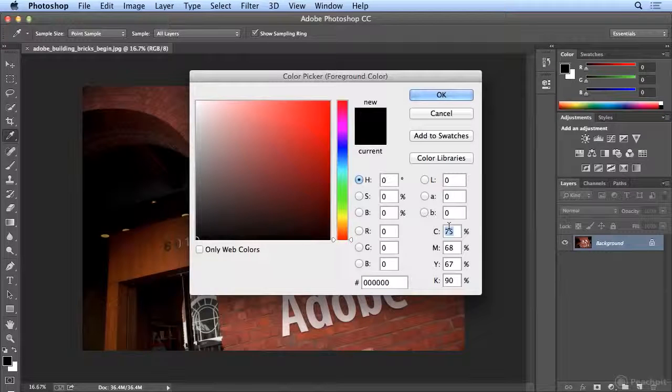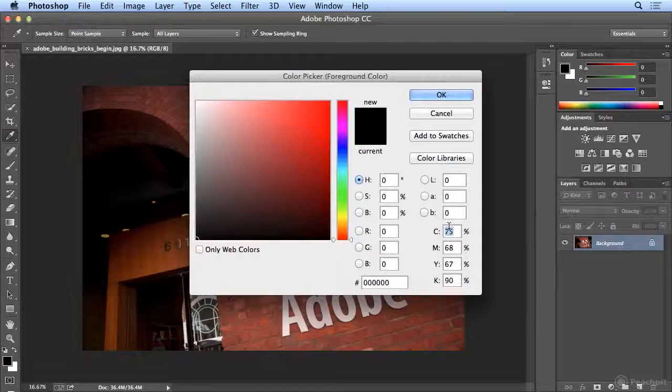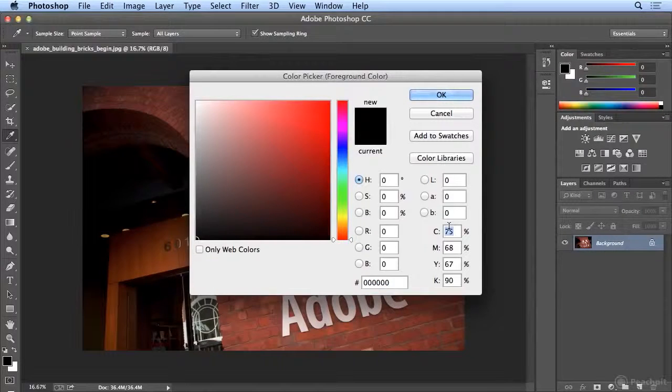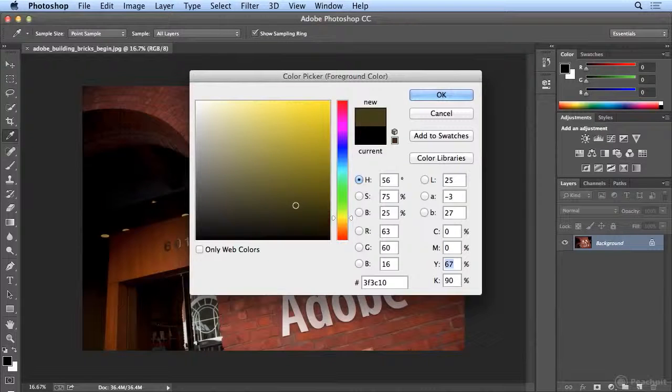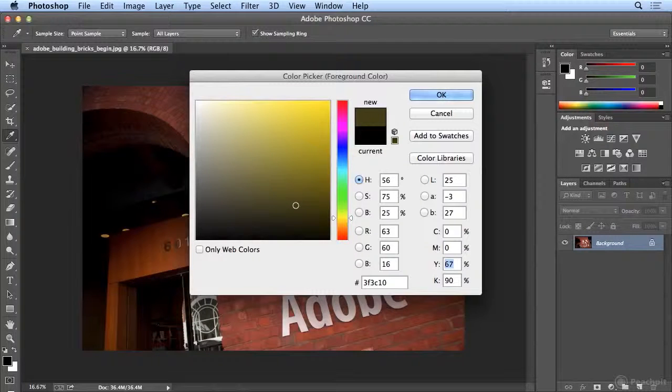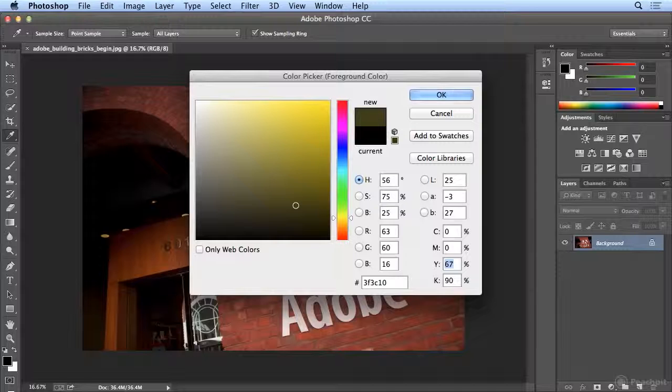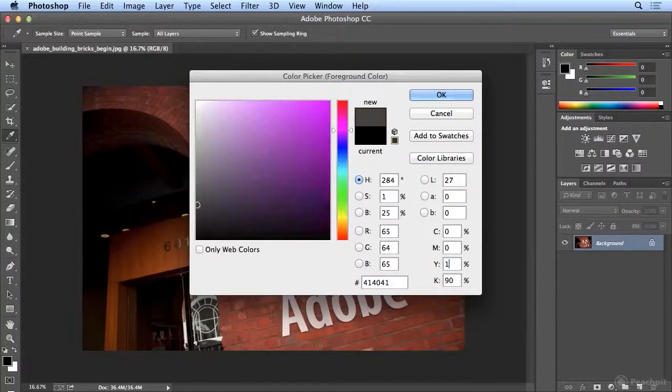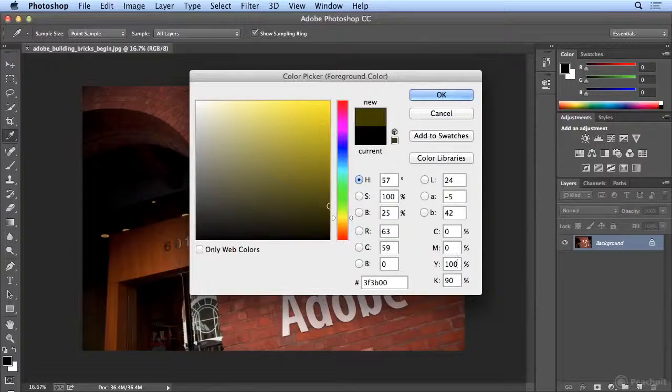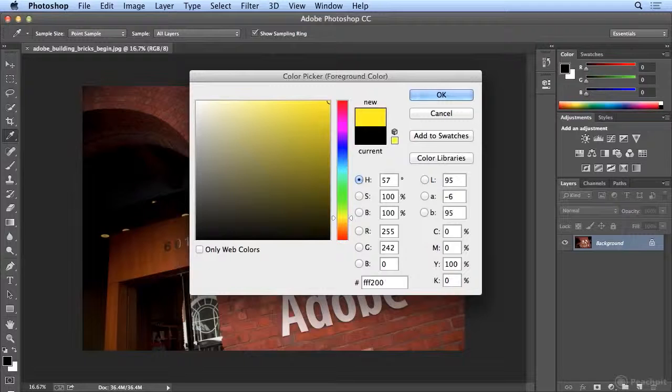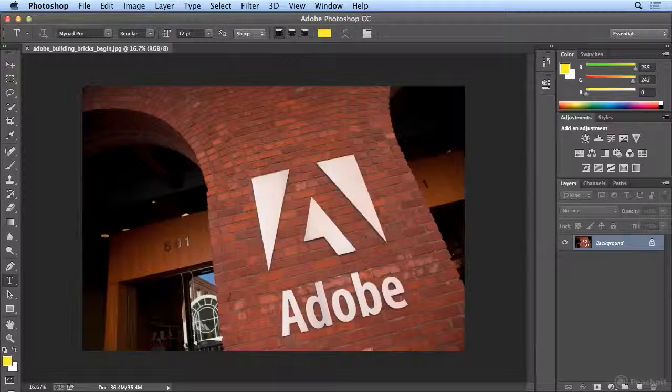I tend to like the CMYK values, cyan, magenta, yellow, and black, so I'm just typing 0, hitting Tab to jump down and highlight, 0 again, 100, hitting Tab, 0 again. So I know it's 100% yellow.